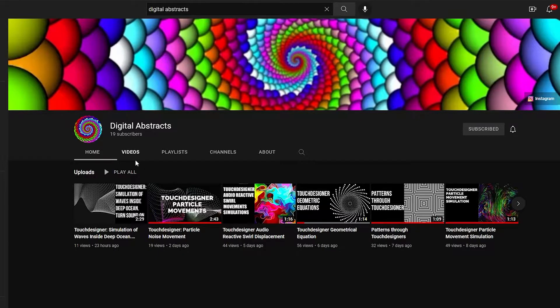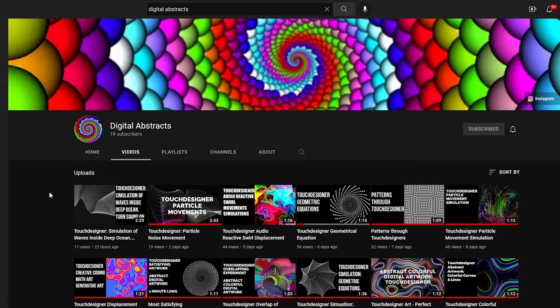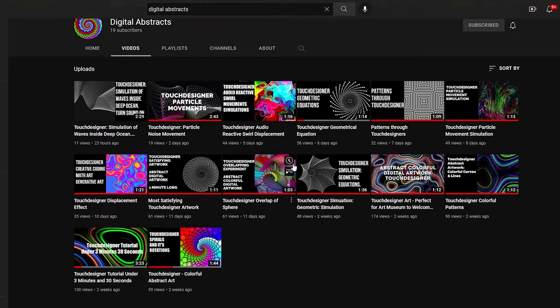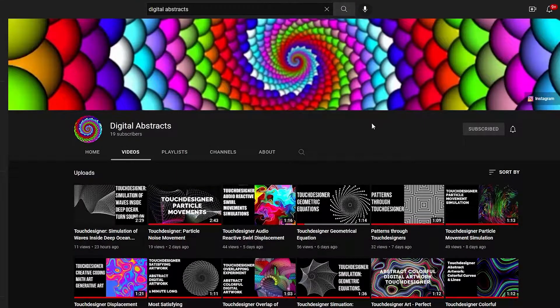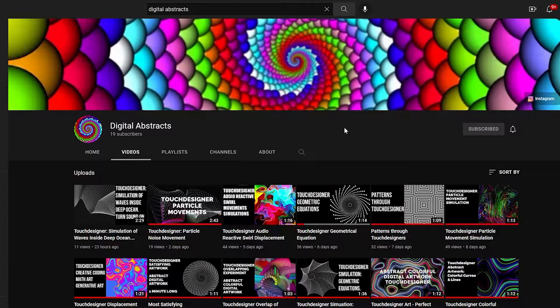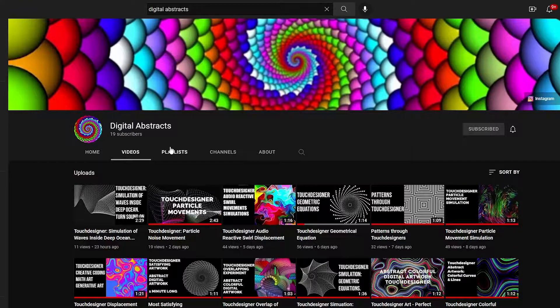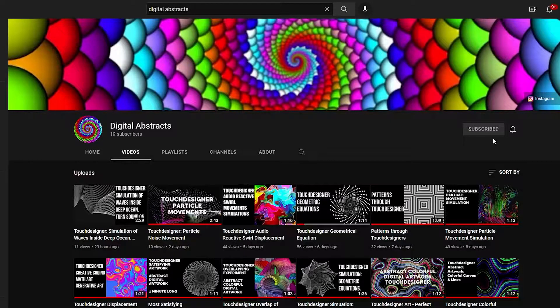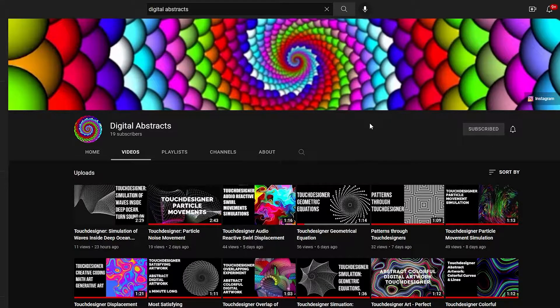You've got various videos here. These videos give you a complete understanding on how these patterns and how Touch Designer has been used to create such beautiful abstract art. Please like and subscribe to my channel, that will be really appreciated.